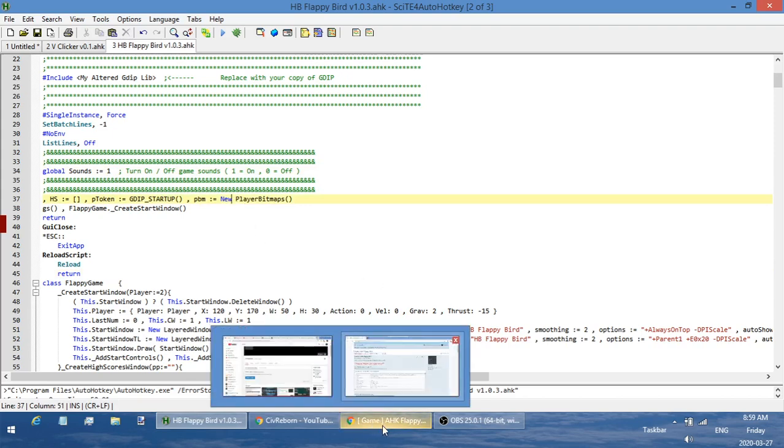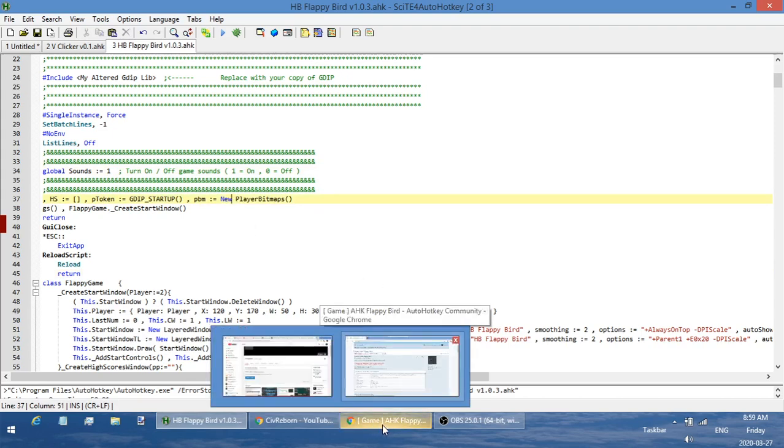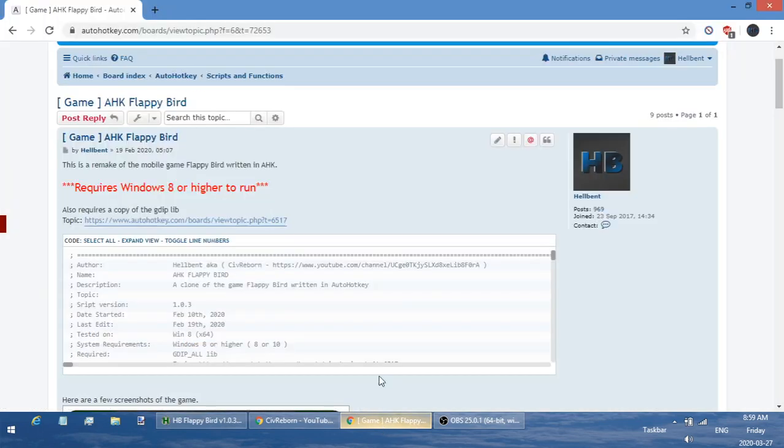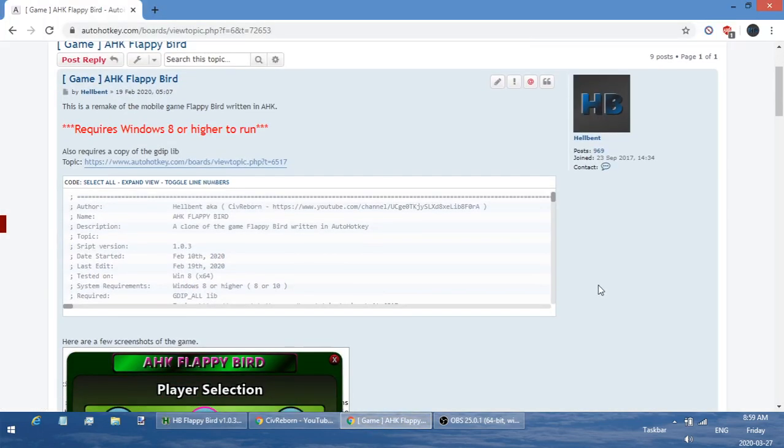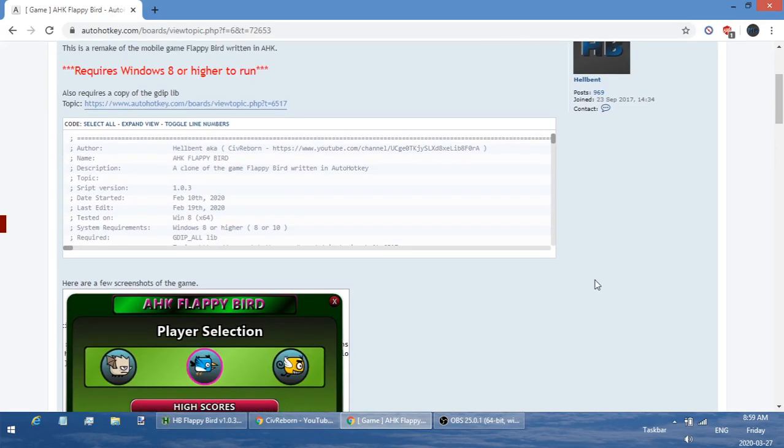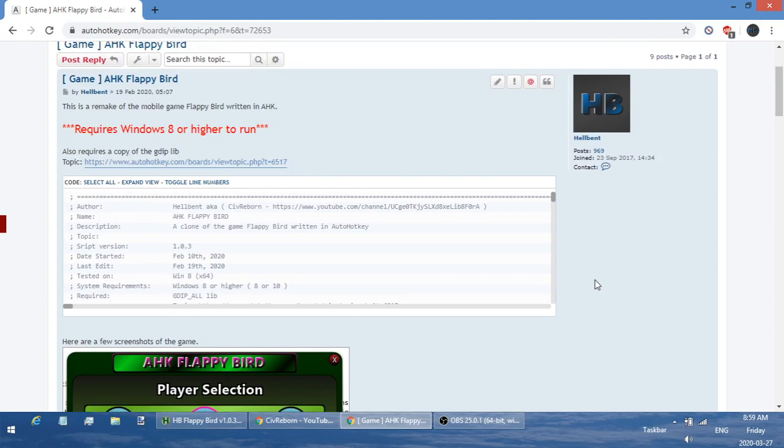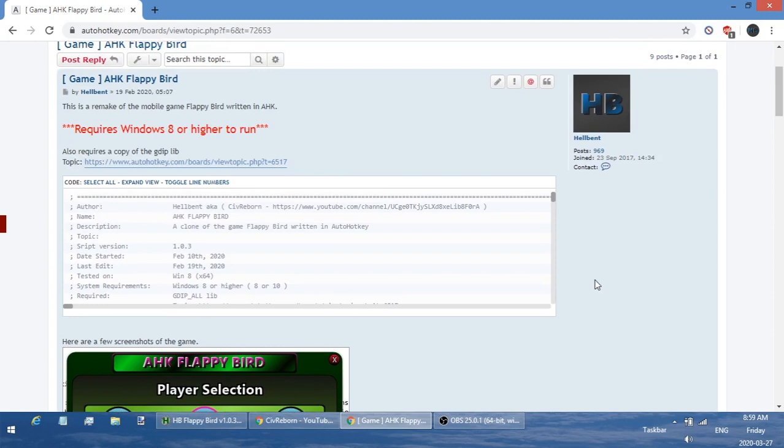Now for where you can get a copy, I'll leave a link in the description to this forum post where I posted this up. You will need to have a copy of the GDIP library or the GDI plus library on your computer.